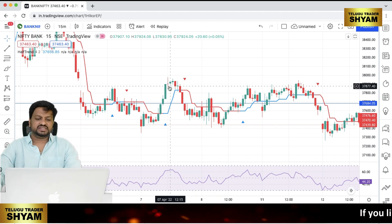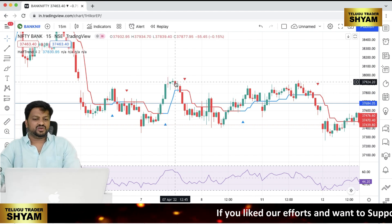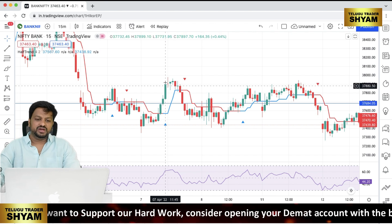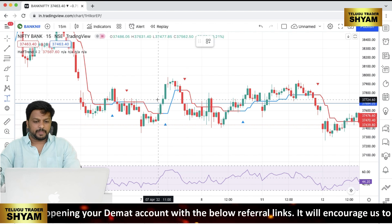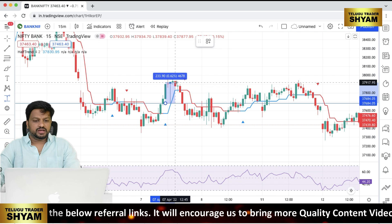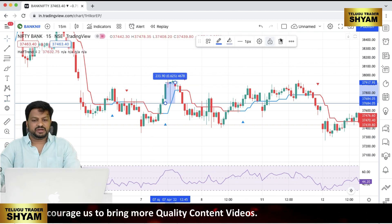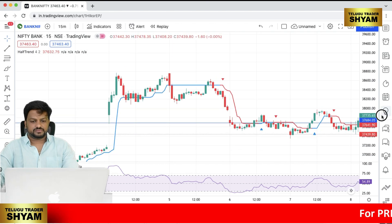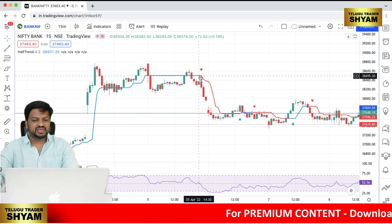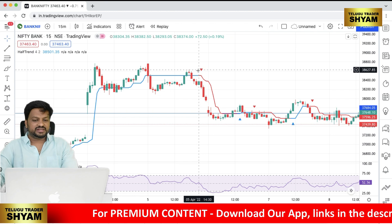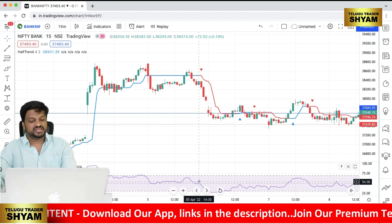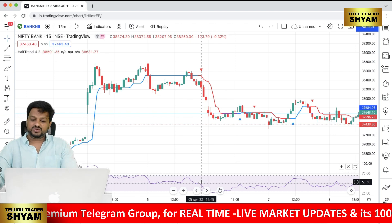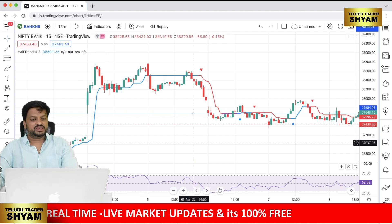For exit on the buy side: when RSI reaches the overbought zone, exit on the next candle. You can also use candlestick knowledge — if a Doji forms or a red candle appears, exit on the next candle. This gave around 230–233 points. For the sell side: Half Trend must convert to red with a red down arrow, and RSI must be below 50.